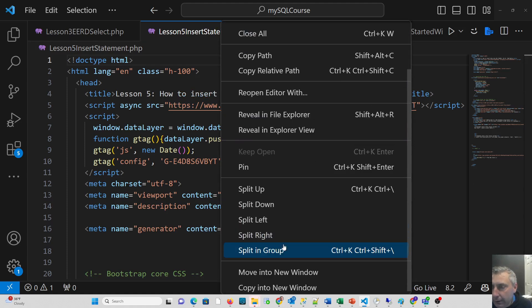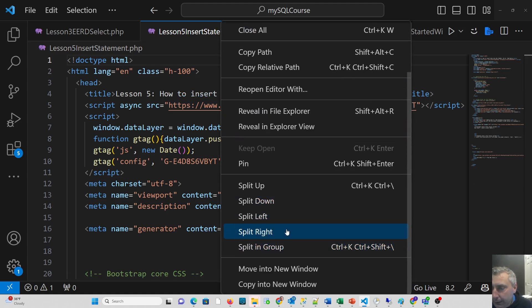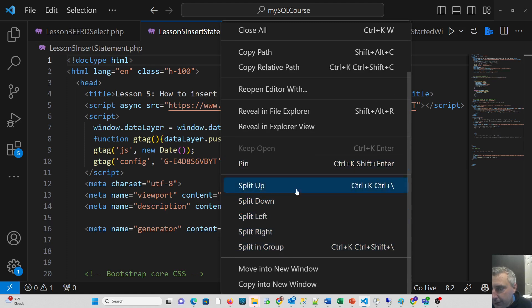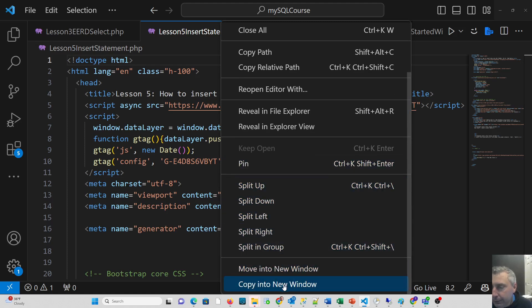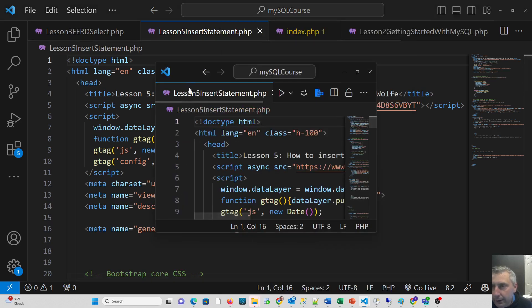You can even clone a window. I don't really know why I might clone it, but it's quite possible. If you right-click, not only can you move it to a new window, you can copy it into a new window. By copying it into a new window, you get that same file again.